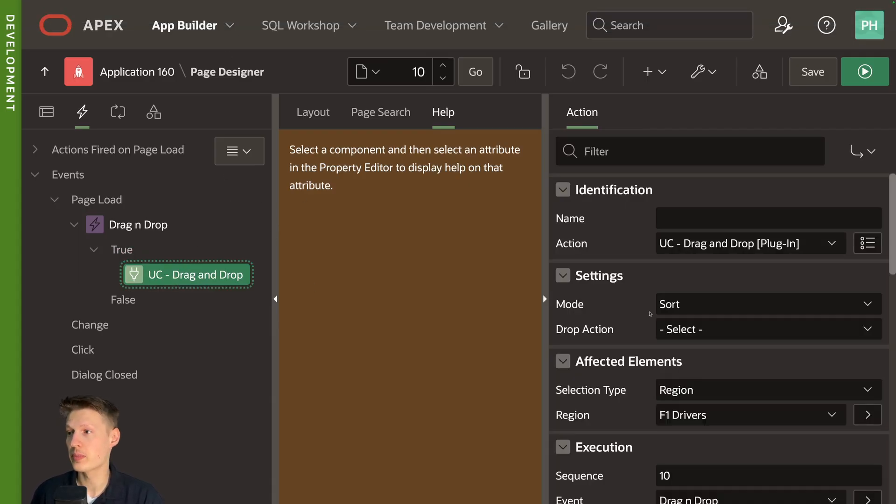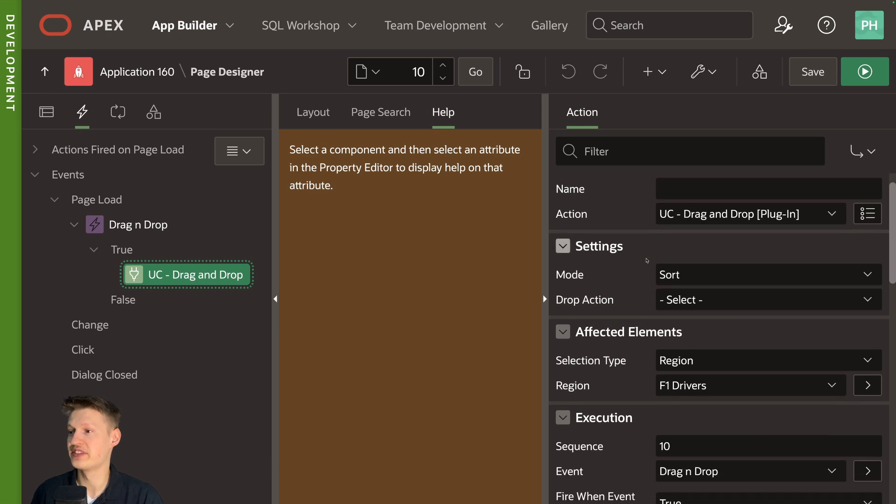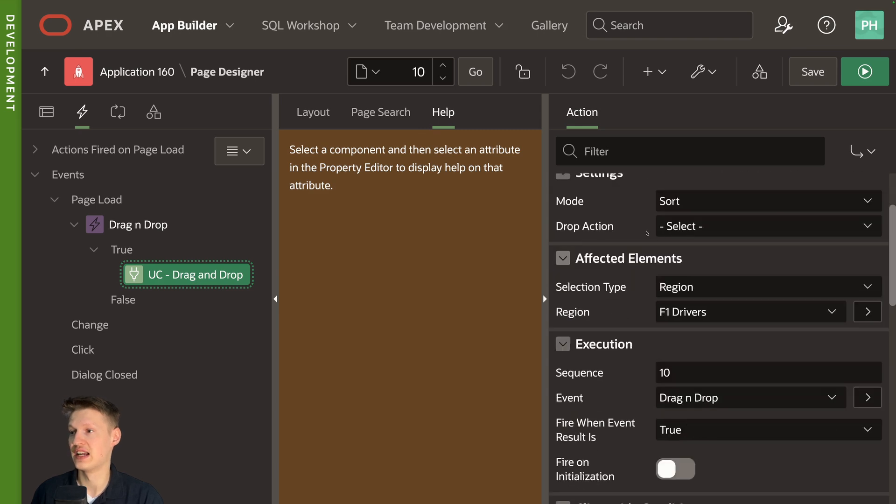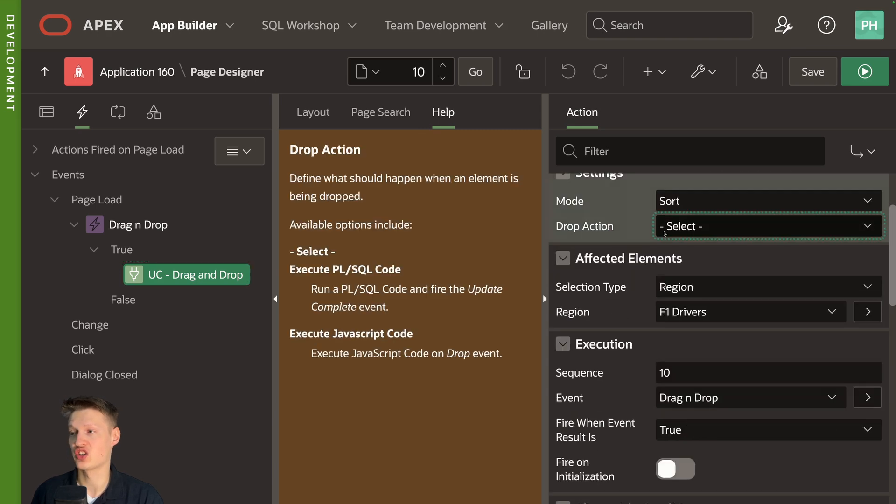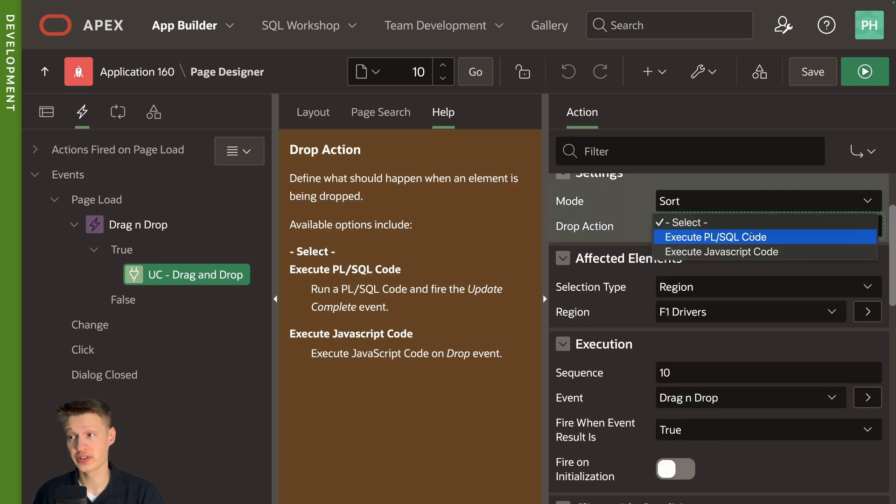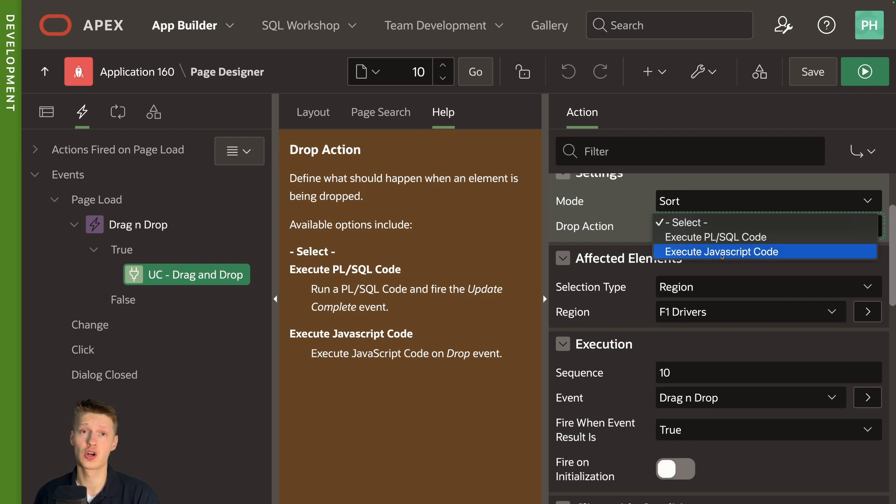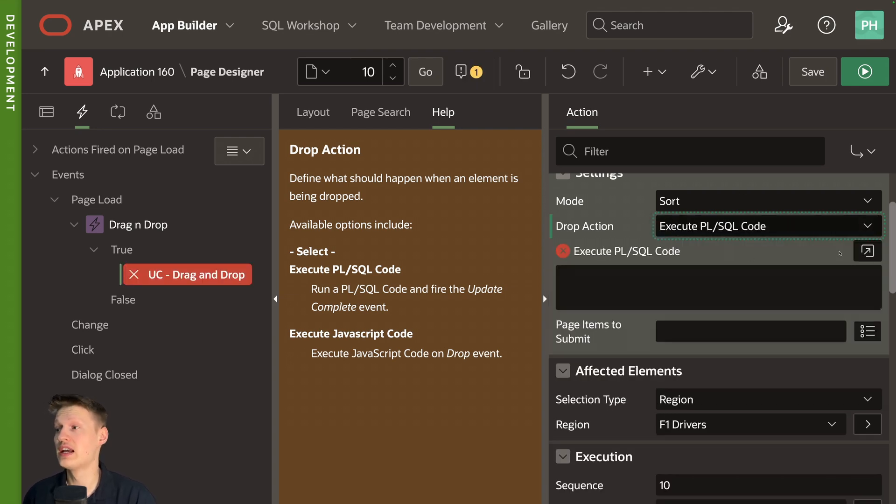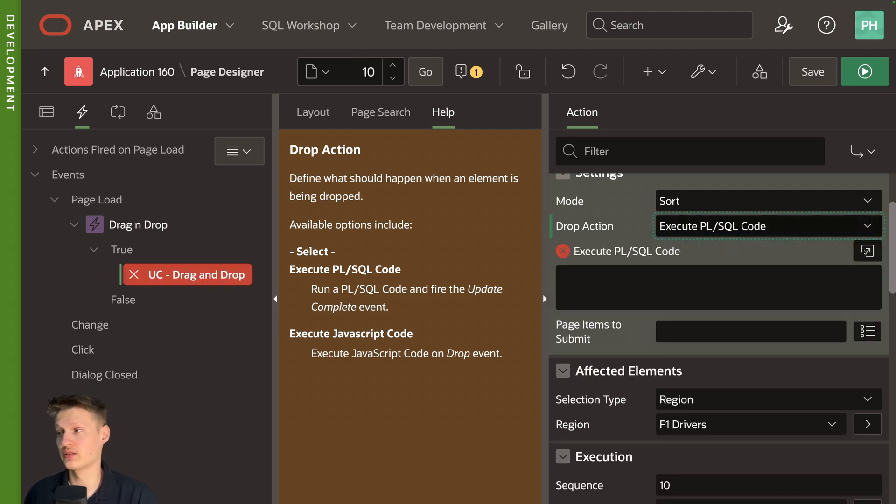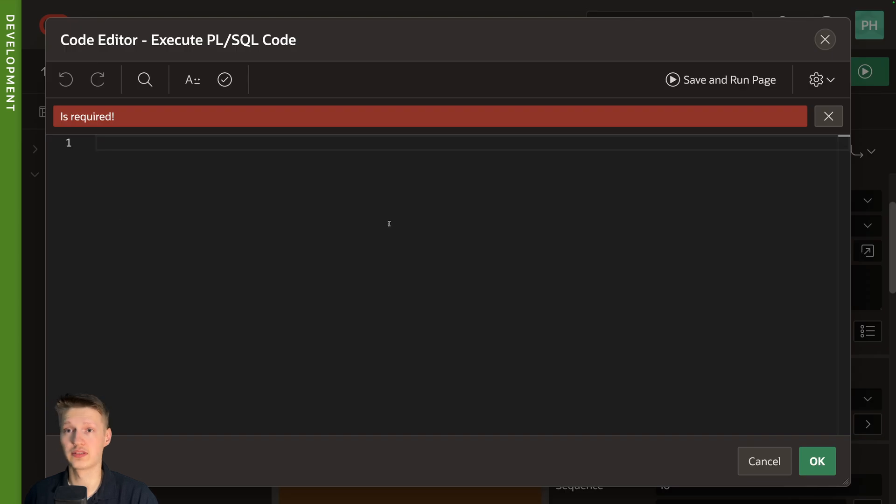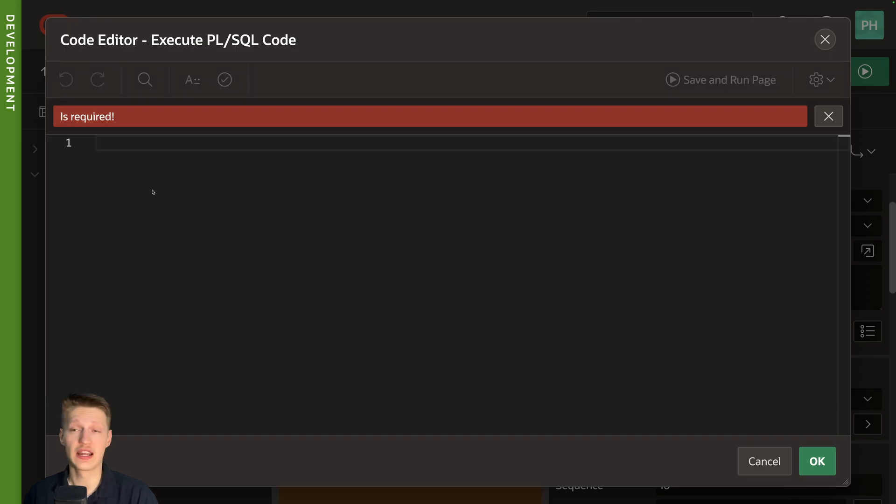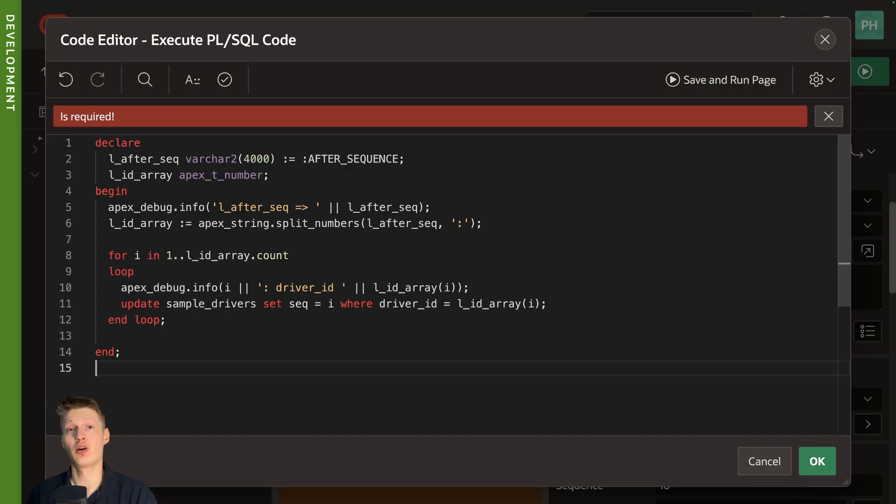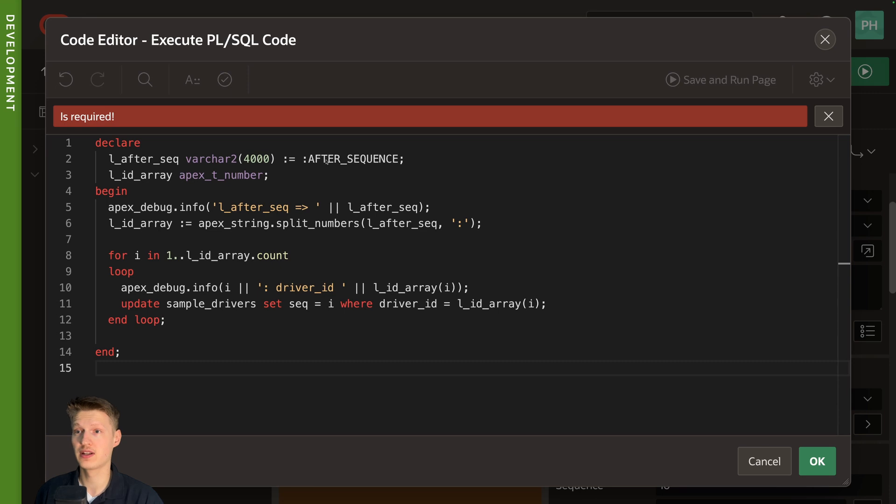Also in the plugin here, we have this drop action field. We first have execute PL/SQL code and JavaScript code. JavaScript is more complex because you need to basically then handle that yourself. But with PL/SQL, we can easily do an update. And so to see what's going on.